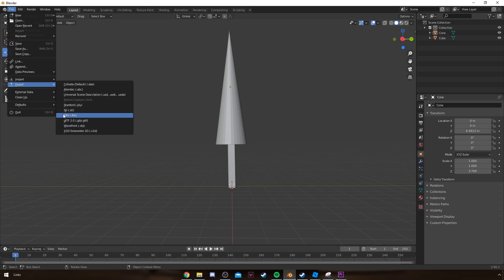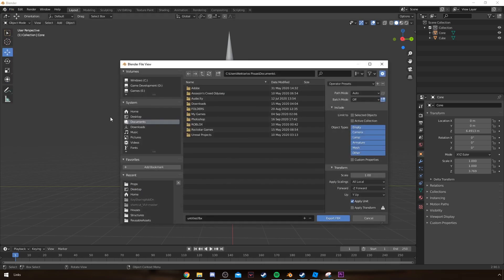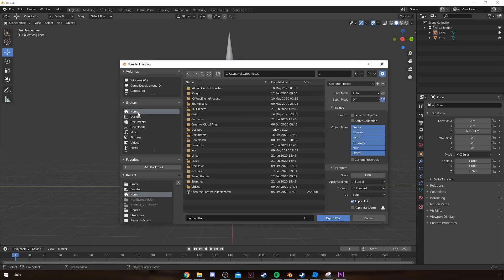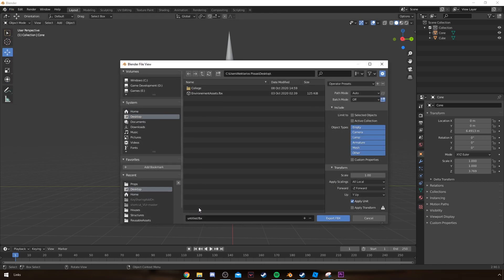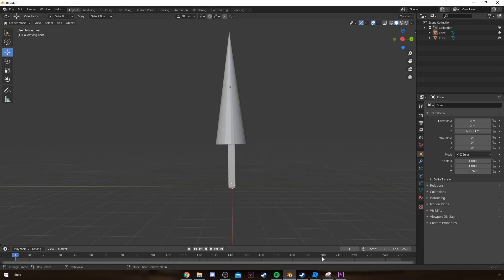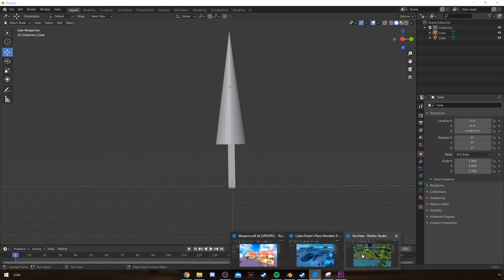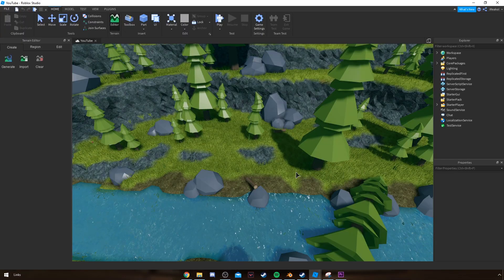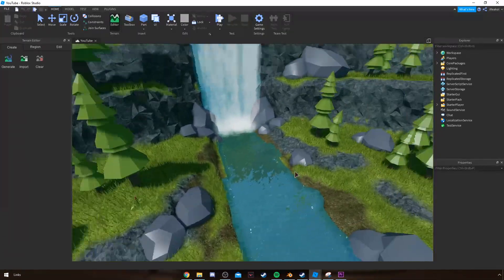So select FBX, save it wherever. I'm going to name it anything. And now that I've exported as an FBX to my desktop...